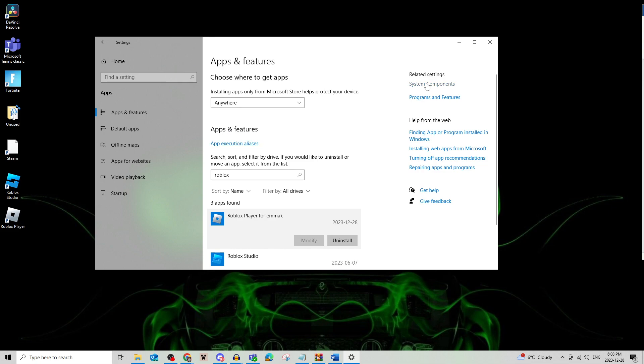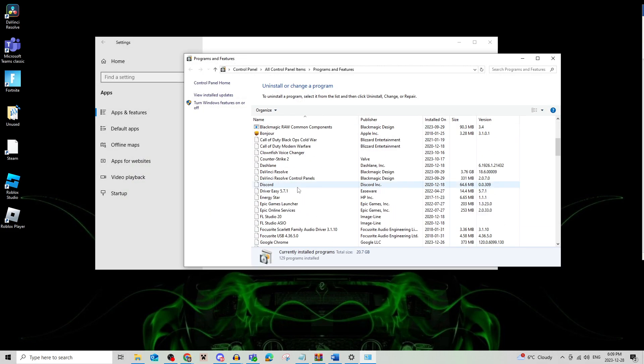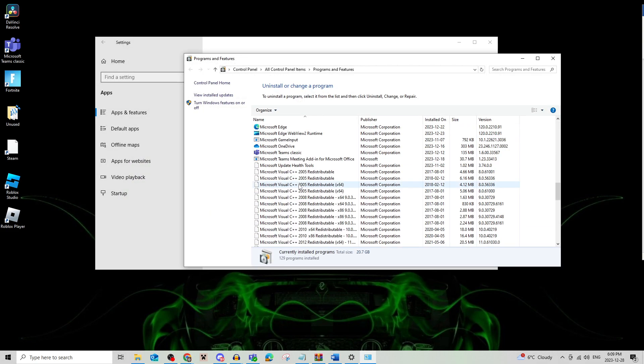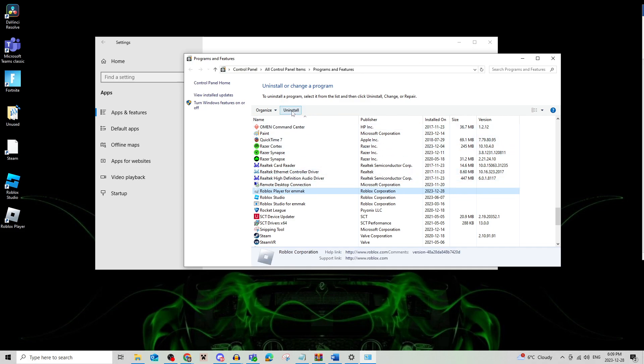Now on the side you're going to find programs and features. I'm going to click that and then scroll all the way down to find Roblox. Now as you can see if I click Roblox I have the option to uninstall it.